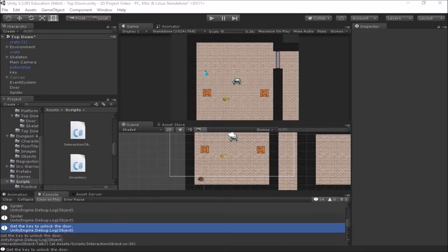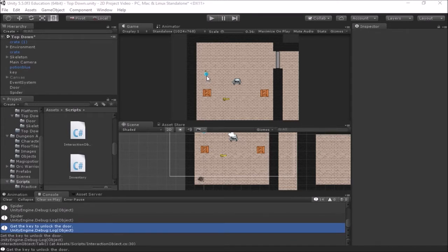Welcome back to another video on the basics of making 2D games in Unity. In this video, we're going to be looking at using consumable objects. For instance, we have a potion in our level, and we'll pick that potion up and add it to our inventory. Then we'll look at how we could have a key on our keyboard that says use a potion if you have it, and then we'll have our inventory check to see if it has a potion available, and if it does, we'll use it and then remove it from our inventory.